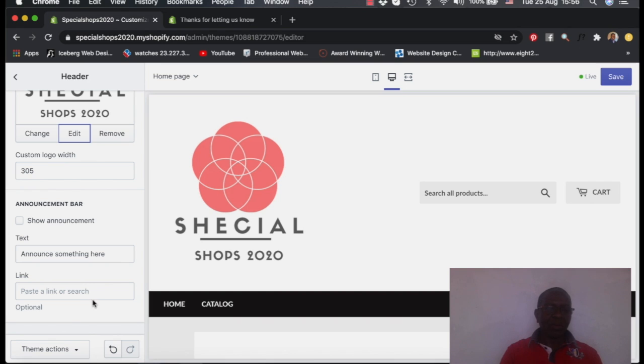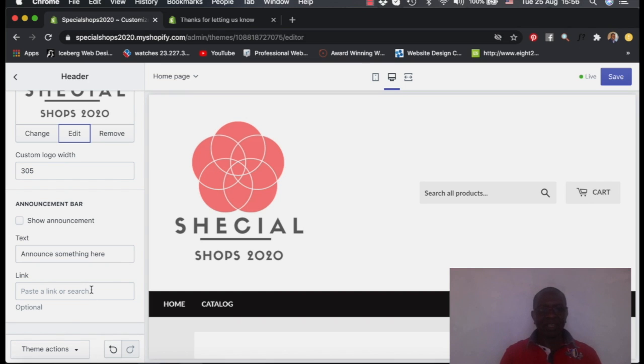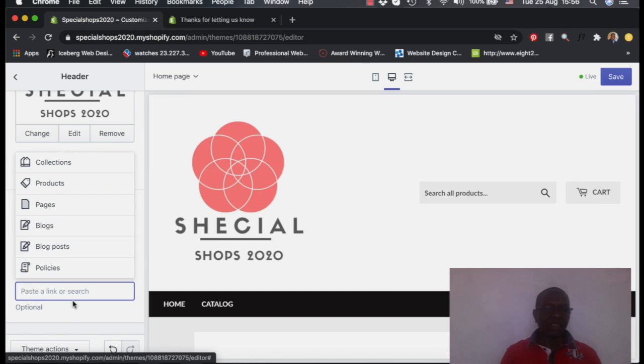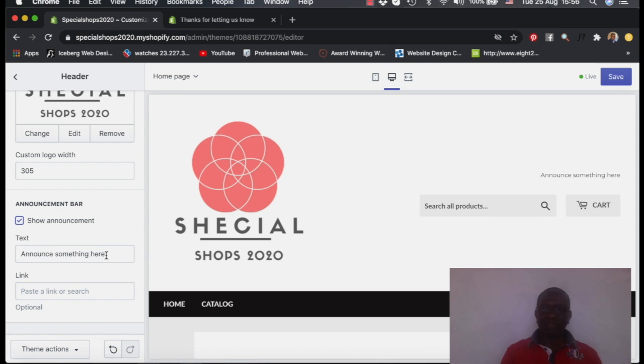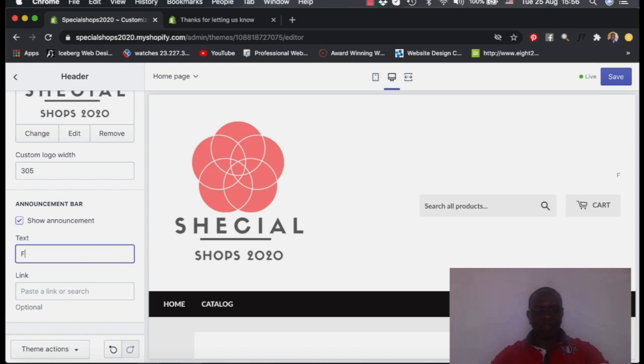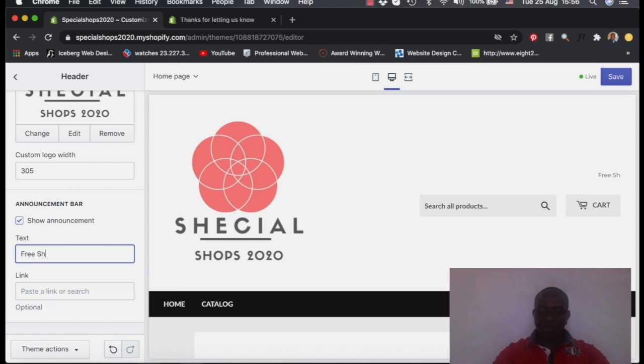As we are still on the header side, customizing the header, you can even show something here called an announcement. If I want to show an announcement here, for example, you want maybe to offer free shipping of your product.